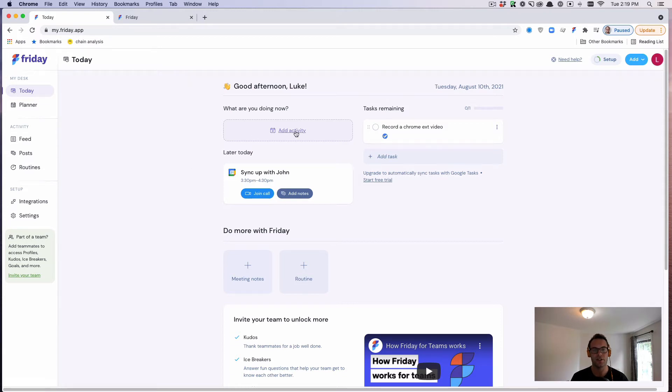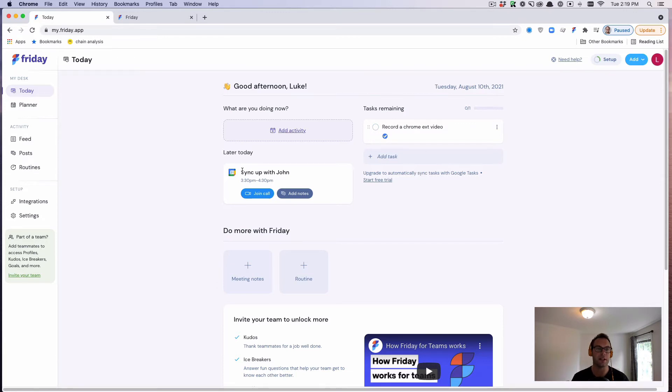You can see here, we have the ability to add an activity, but you can also see that you have different tasks that you need to complete and you have a meeting later.